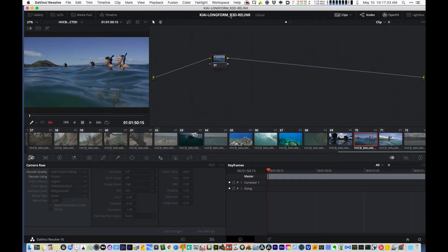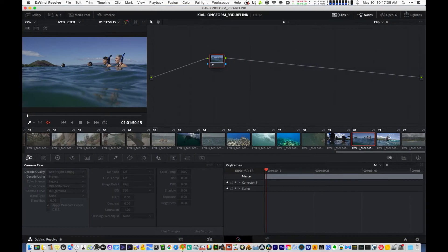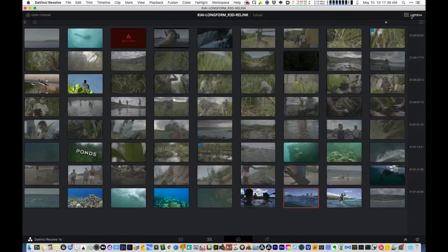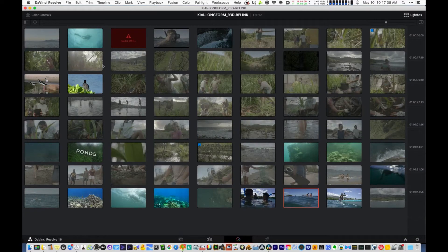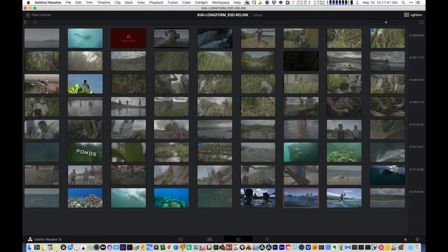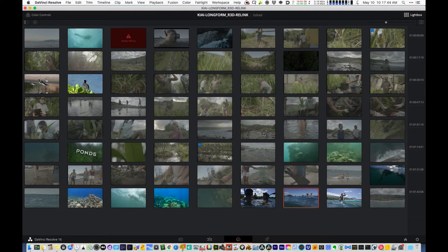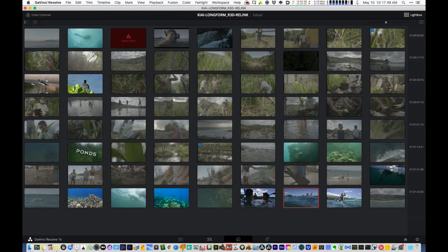So what happened was, let's go into lightbox view here. I removed all the color correction settings. When I go into lightbox view, this gives you a bird's eye view of the entire timeline shot by shot. And then I noticed these shots sticking out here.